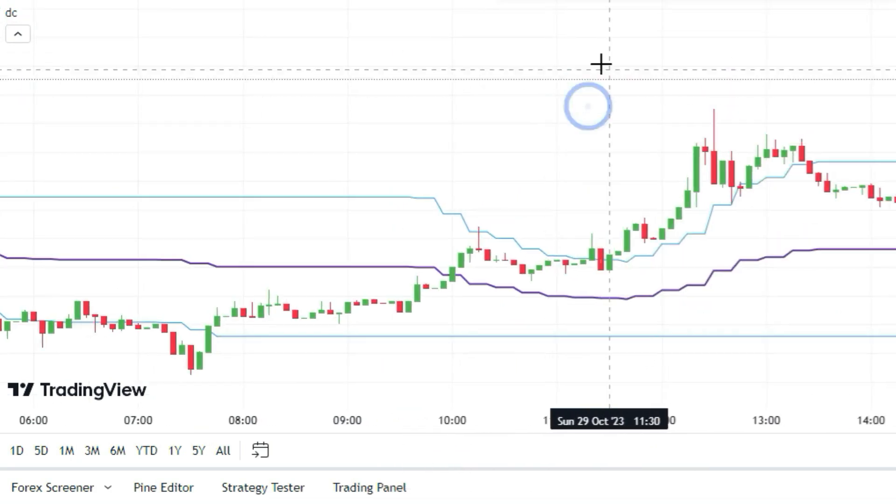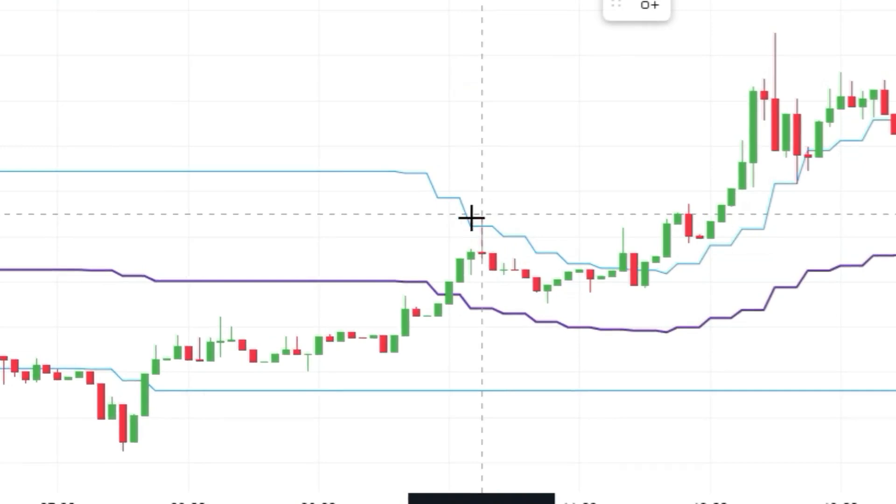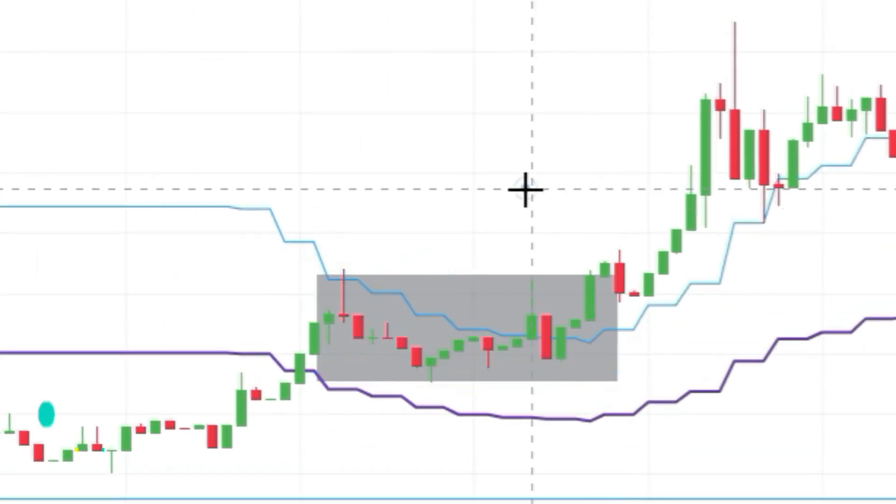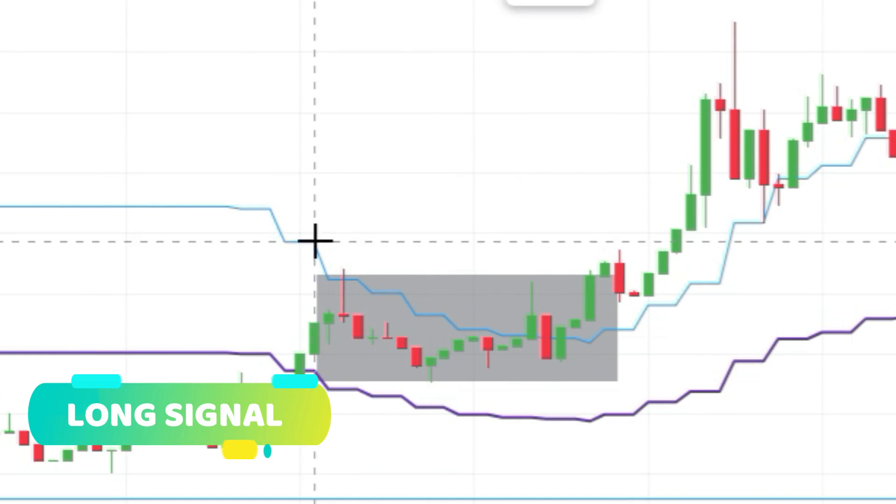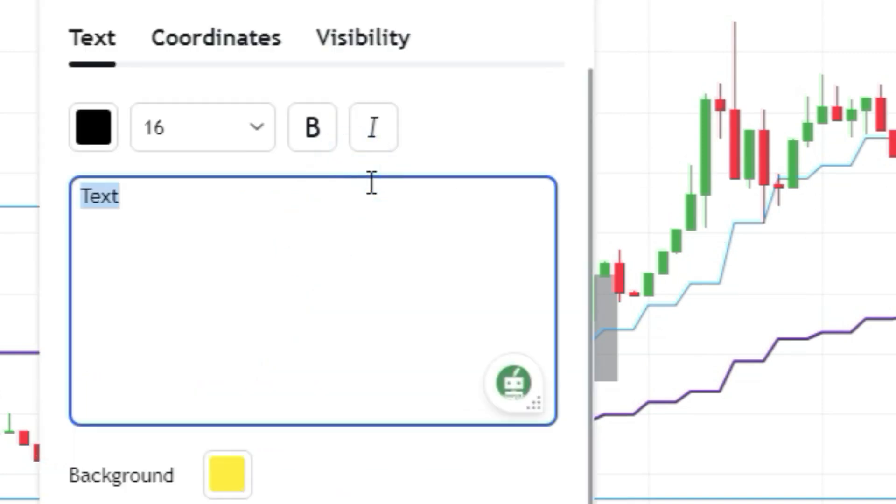To go long with this indicator, we need to wait for a candle to break above the top line of the DC indicator.